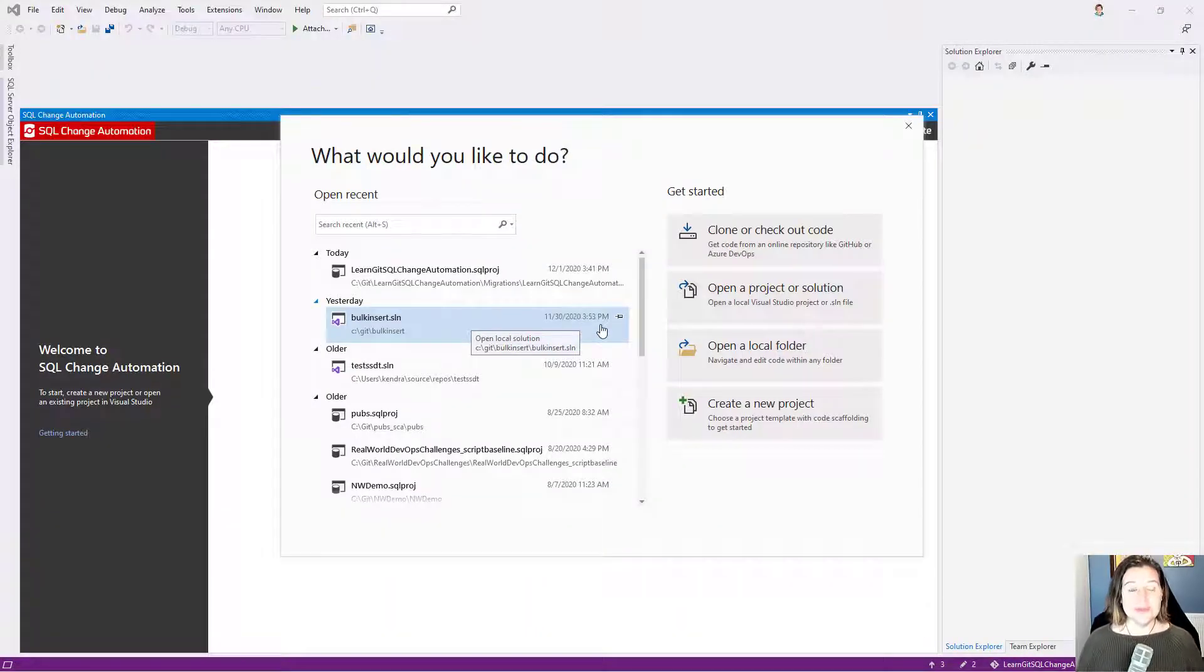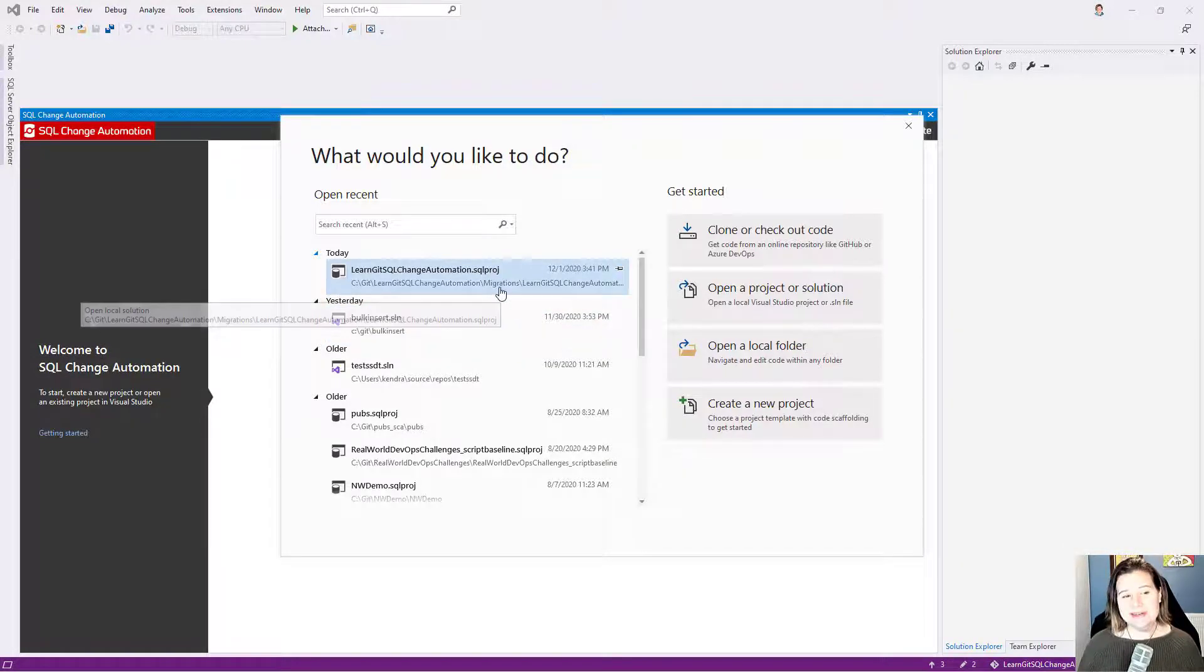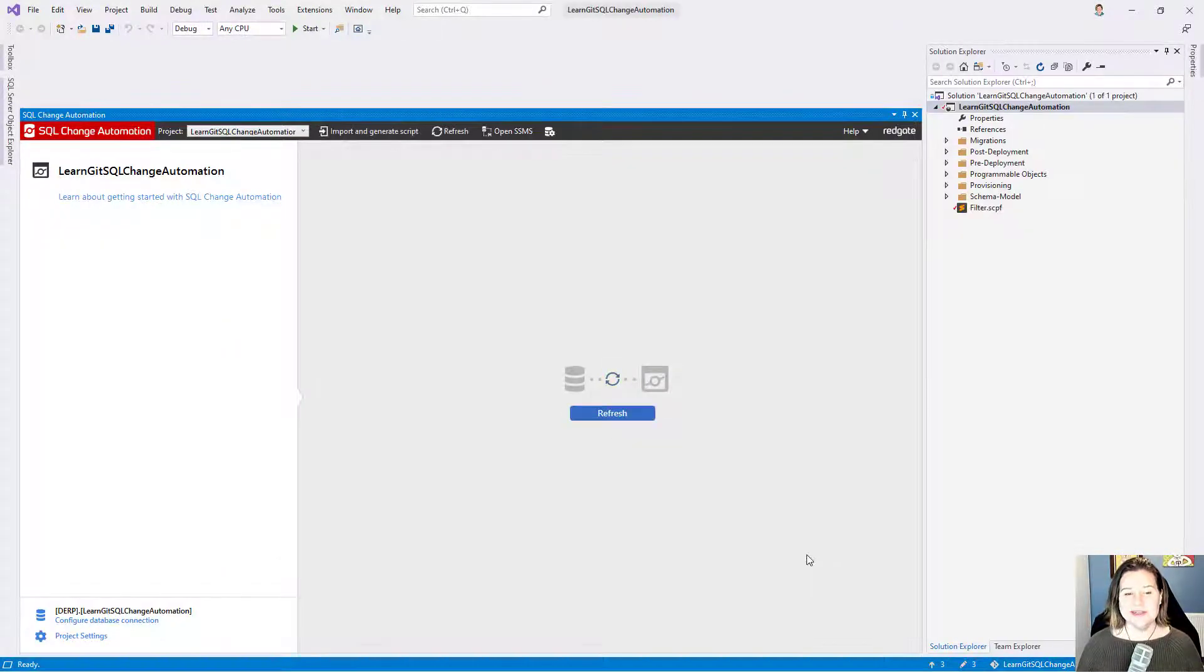Hi, this is Kendra from Redgate. I want to show you a little bit of a hidden feature in SQL Change Automation in Visual Studio.